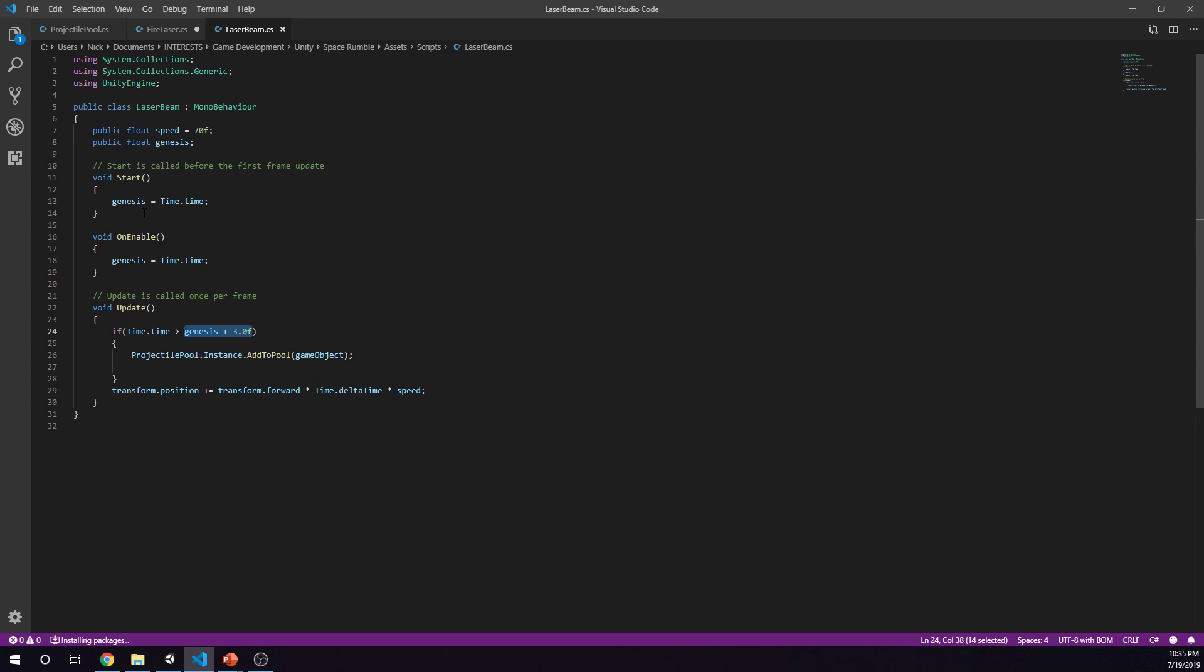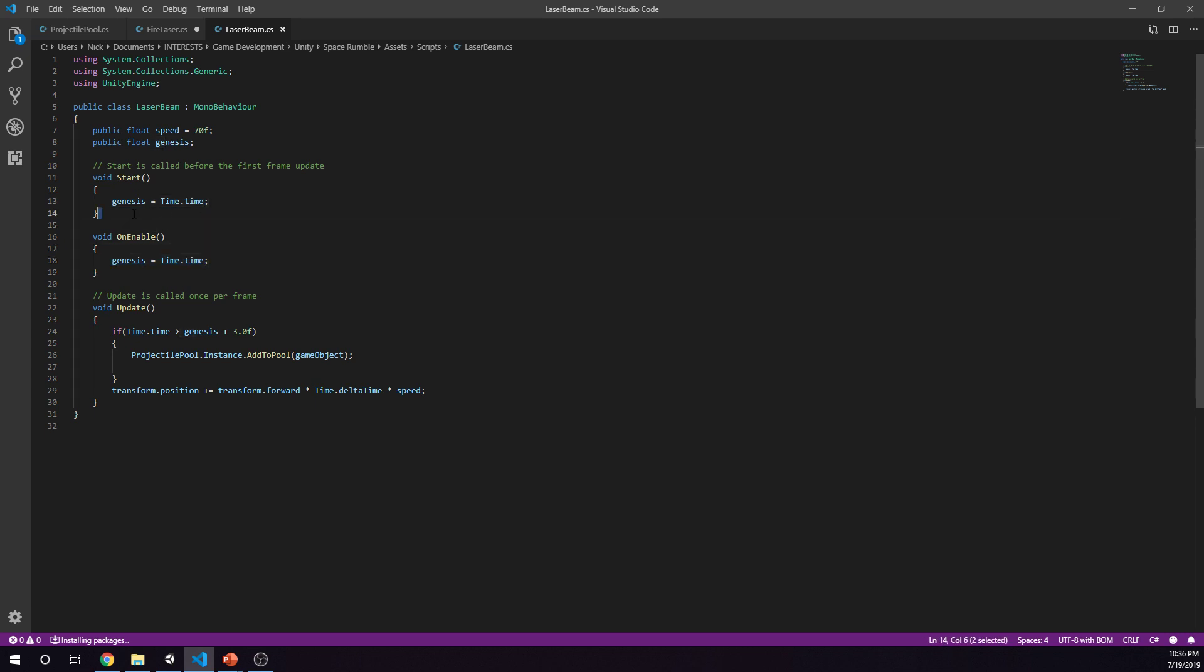Every time I was shooting a laser it was immediately disappearing and going back into the pool queue, because the genesis was greater than three. Its age was greater than three and that's the amount of time that we let it live. So I had to say on enable. When we enable it again we reset that time. So I left this here because when it starts it still needs to be set as well. But on enable, time.time.